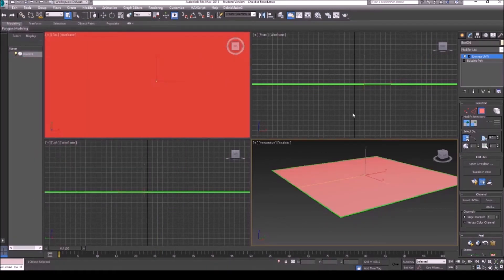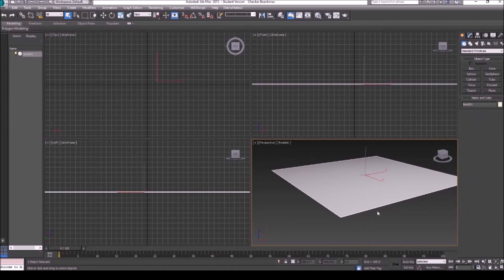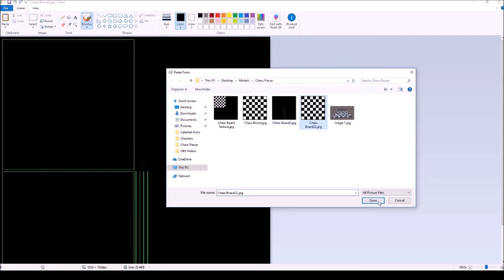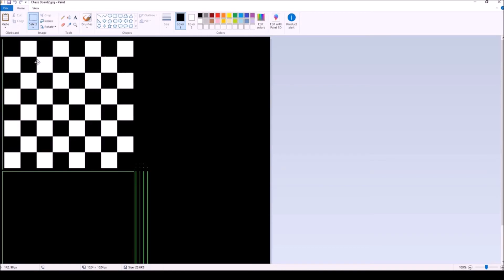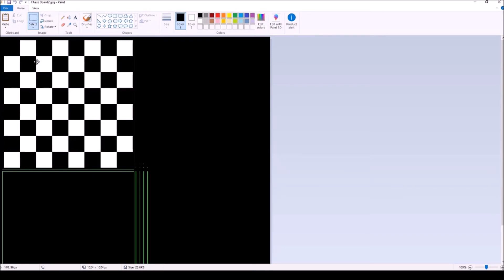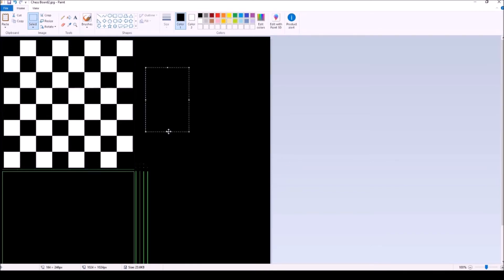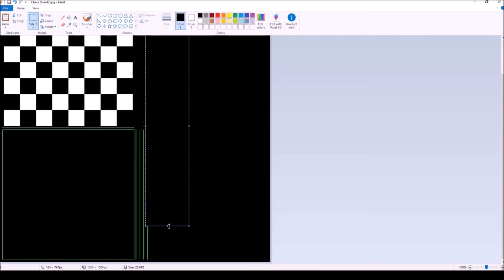Now let's open up the texture that we just saved in Paint. Let's take that 500 by 500 pixel chess board and put it at the top here, and then we'll just cover everything else in black. It's really simple.